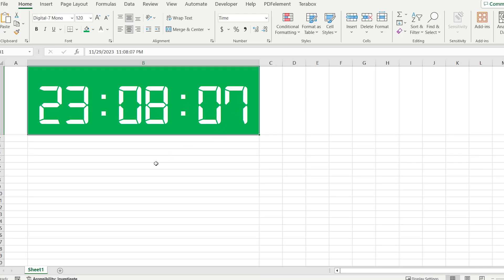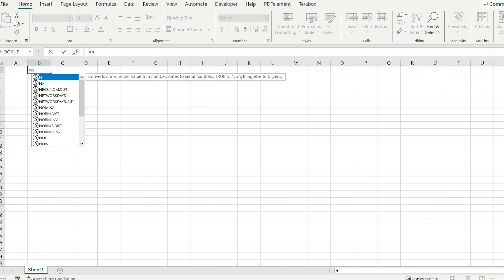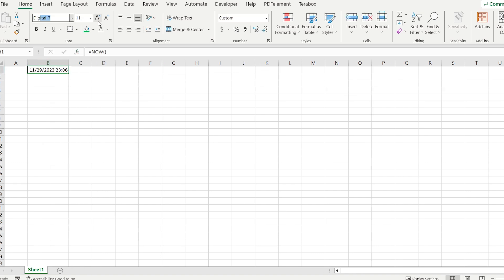I am pretty sure you have never seen a digital clock in Excel, but I have something for you. Let's go. Write =NOW() and press enter.